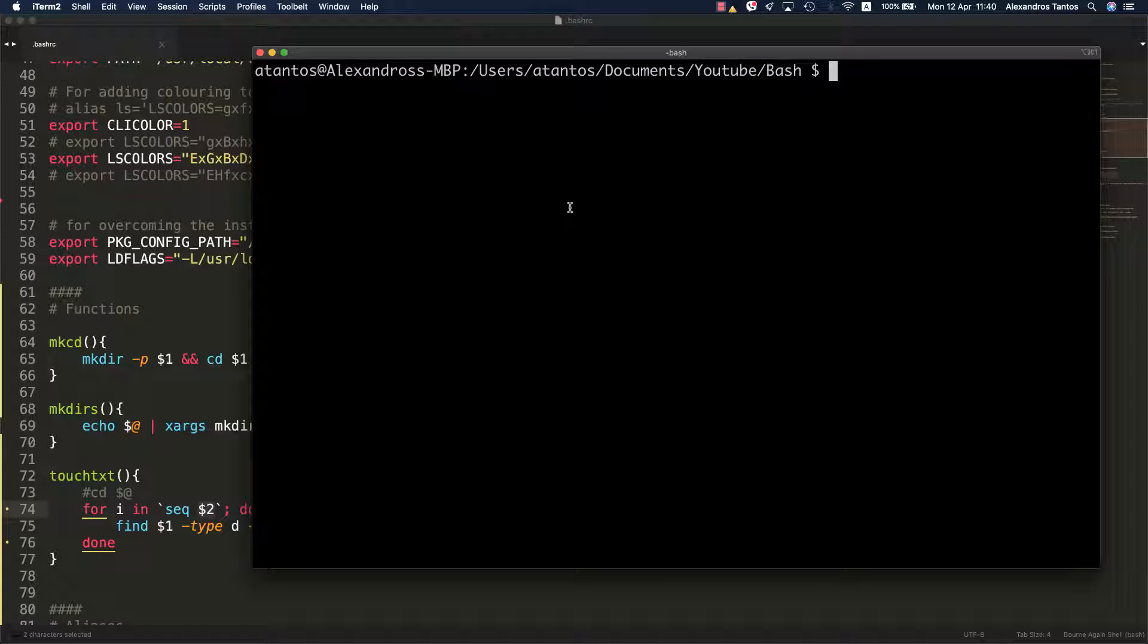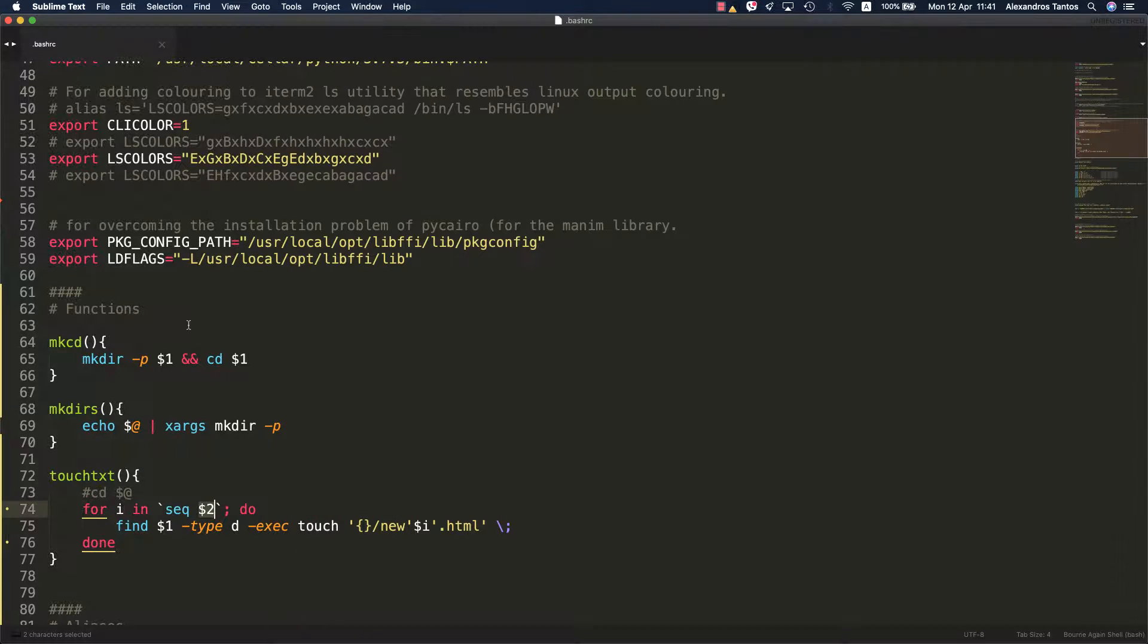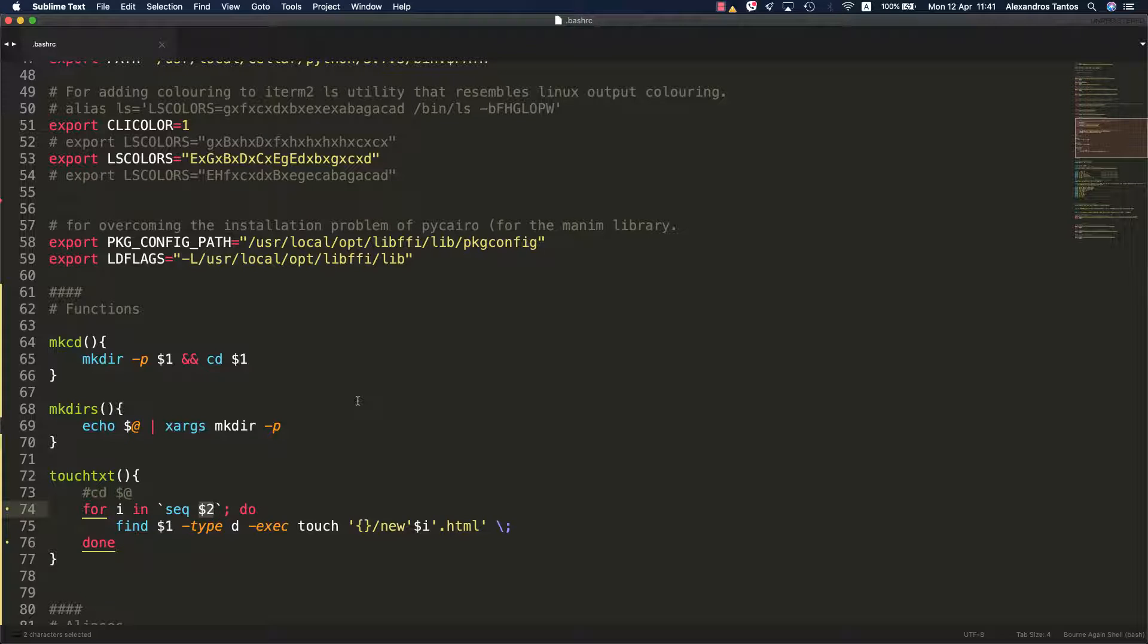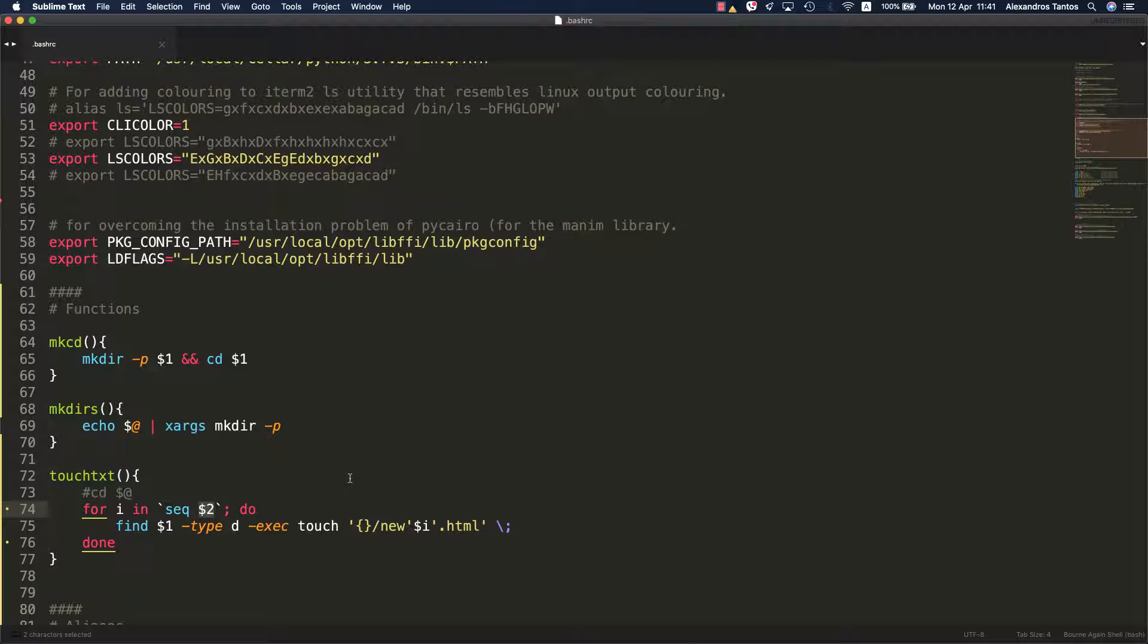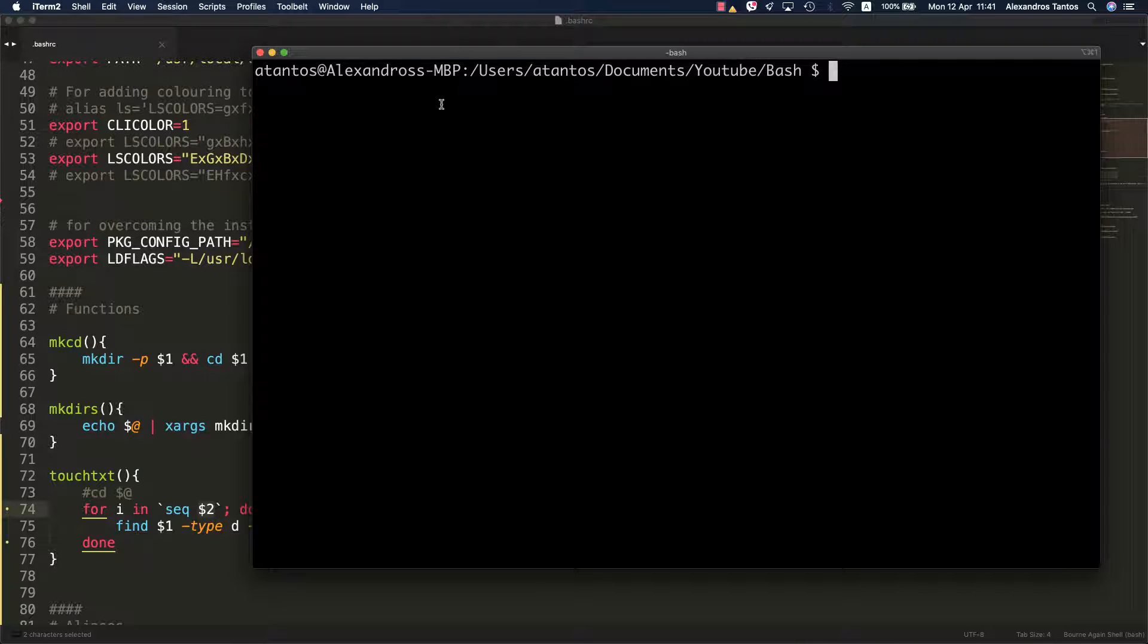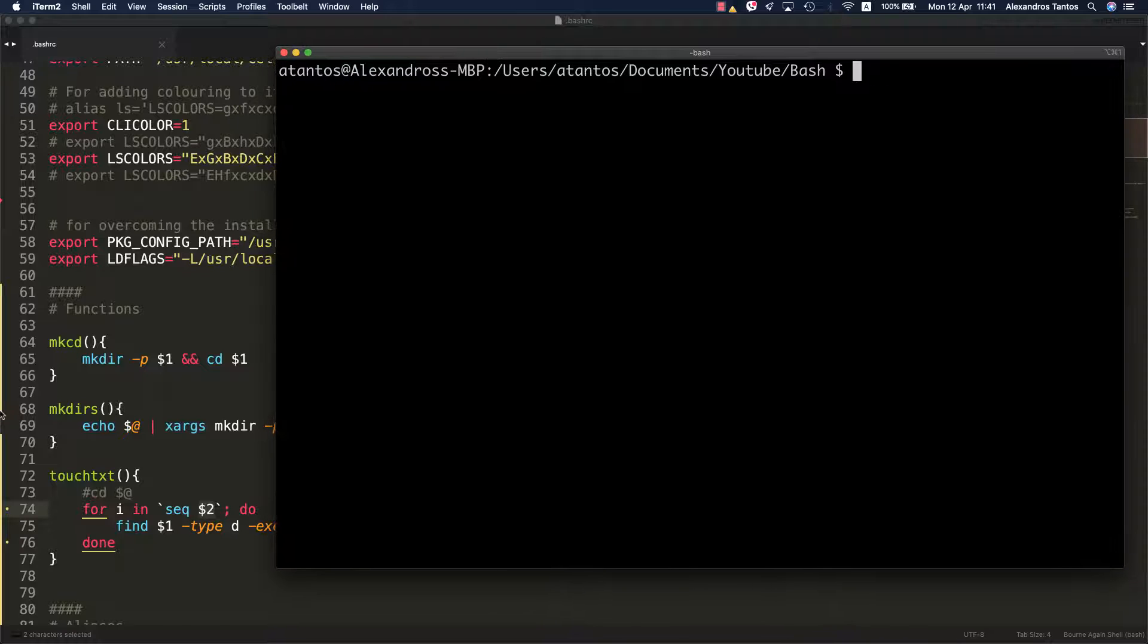Bash is notorious for this kind of stuff. I will just show you a couple of functions that I created and I use every day. I included all of these in my .bashrc file so that every time a new shell starts, these functions are loaded. Let's see what these functions do. The first function is the function mkcd.